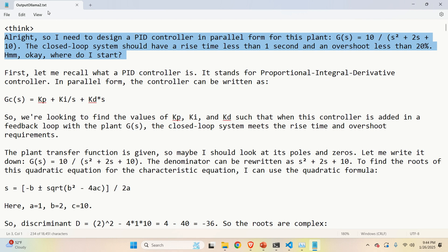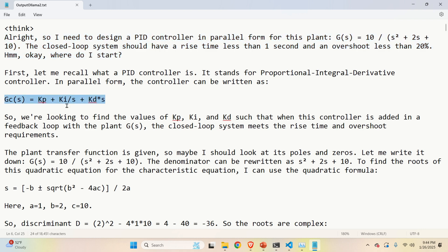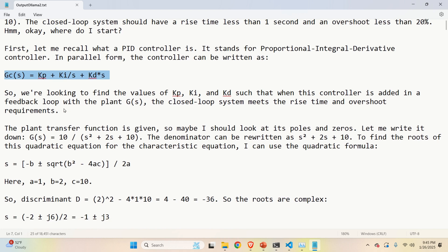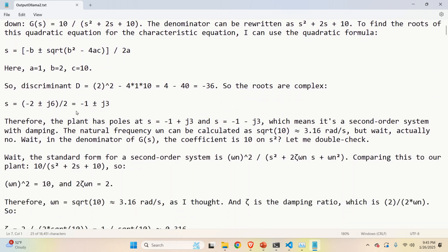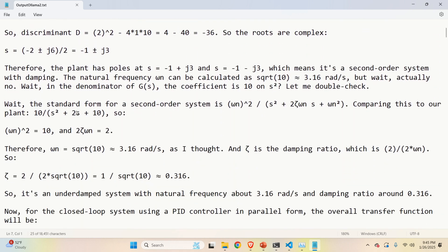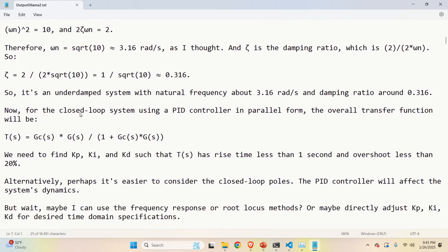Here, I open the text file produced by the model. So we can see what's written. All right. So I need to design PID controller in parallel form for this plant. Here is the plant. The closed loop system should have a rise time less than one second. And then overshoot less than 20%. So over here, the large language model is trying to summarize the task. And then luckily, and very good, the large language model was able to recognize the parallel form and to write it down.